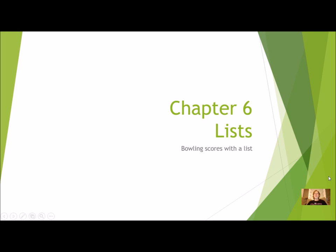Let's talk about our next program for Chapter 6, our chapter on lists. We're going to revisit the Bowling Scores program that we did from Chapter 4, and this time you're going to redo it by using a list variable.